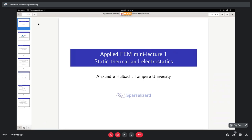Thanks for being here. This lecture should fit in maybe 30-40 minutes. Feel free to ask any question — that's the purpose of it. It will not be too much about finite elements, although I'll spend maybe two minutes giving an extremely broad overview of the terms used, like what a test function is. Mainly it's about solving a static thermal and electrostatic problem, and we should end up with something actually useful — computing a capacitance.